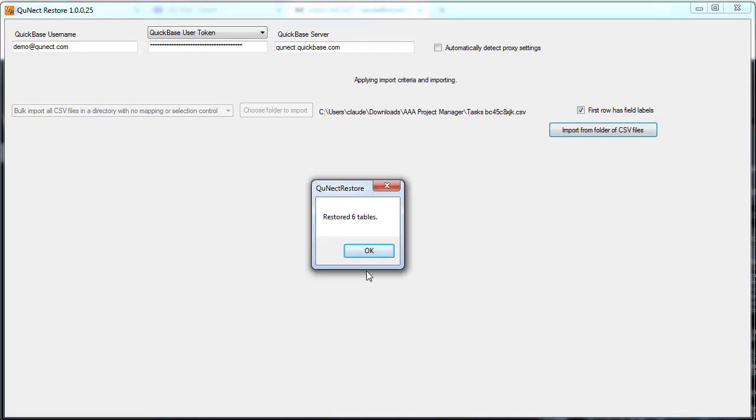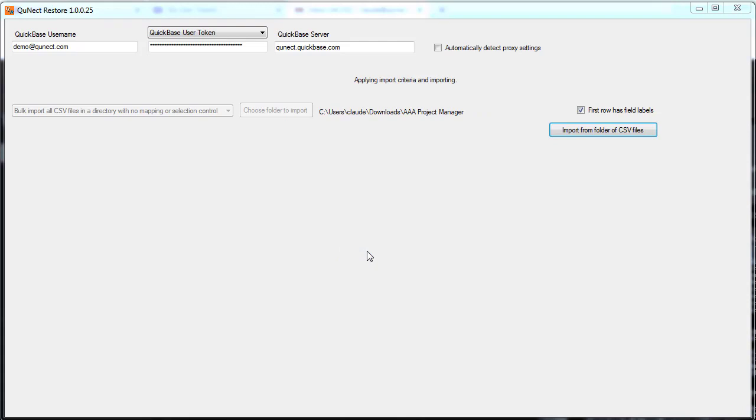When it's done, you get a little dialog like this, and you click OK, and you've imported six tables with one click of a button.